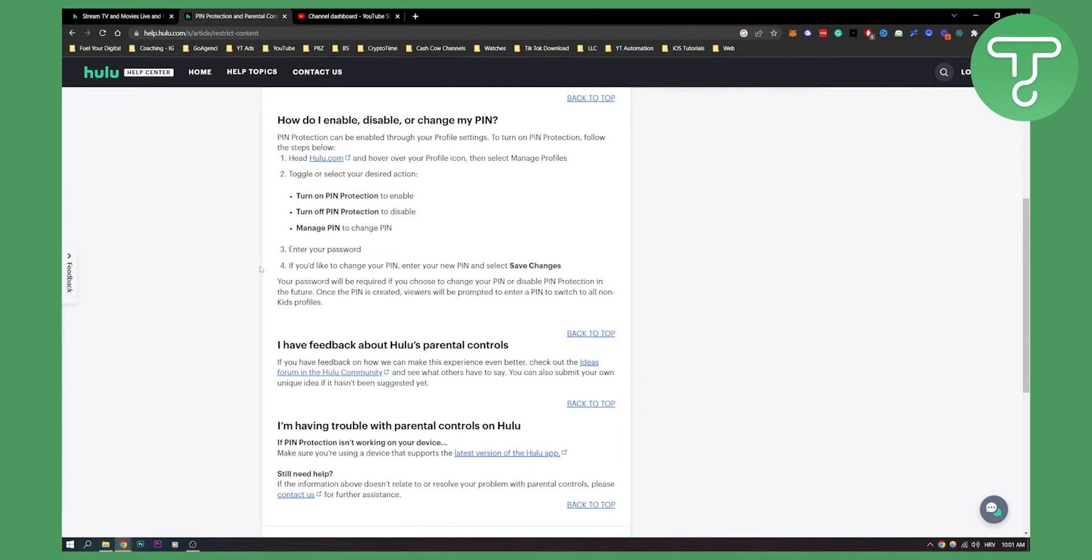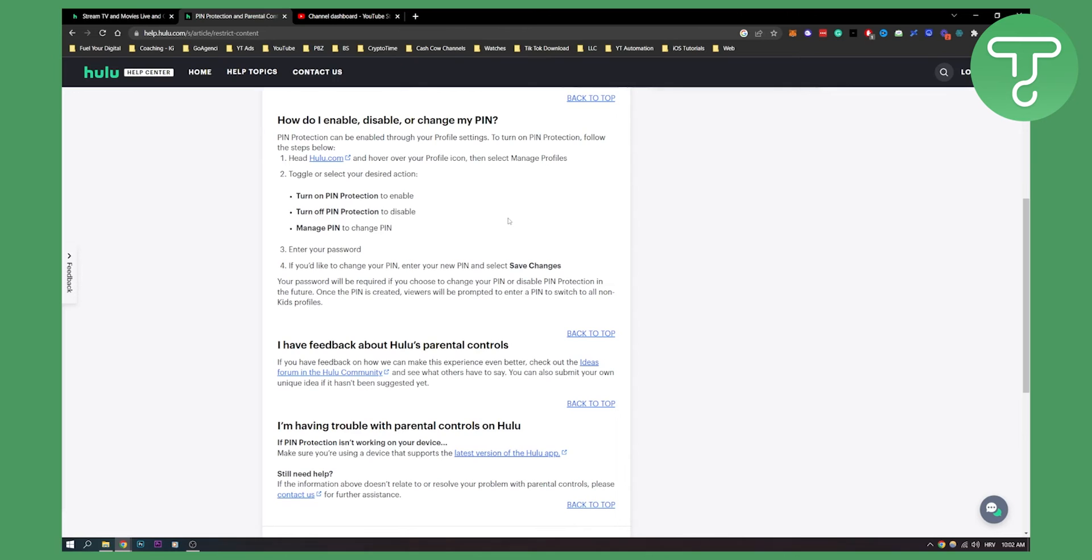You enter your password and then you have that PIN on that particular account. So whenever someone wants to go to that account, they will have to type in the PIN to be able to watch series and shows and movies on that account.